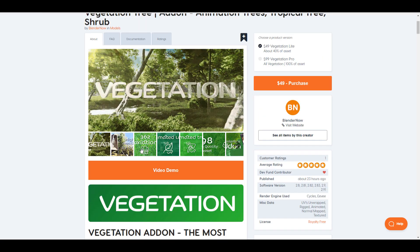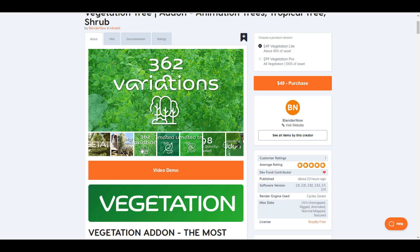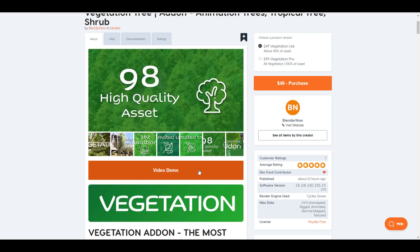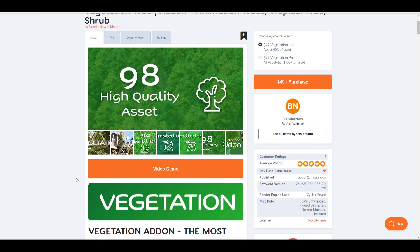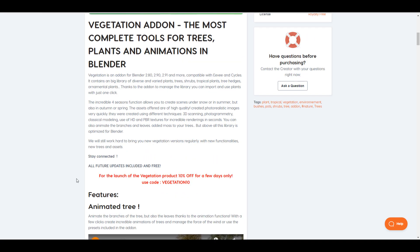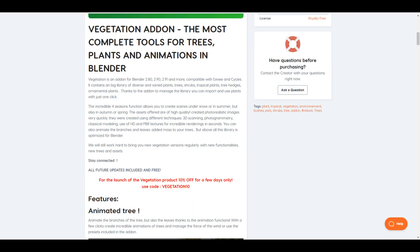This add-on comes with 362 variations of trees that you can generate, animated leaves, and animated trunks. You will also have access to 98 high-quality assets. Right now they're doing a 10% off discount to commemorate the launch, and it's going to be available for a couple of days. The link is going to be in the description for those who want to check it out.